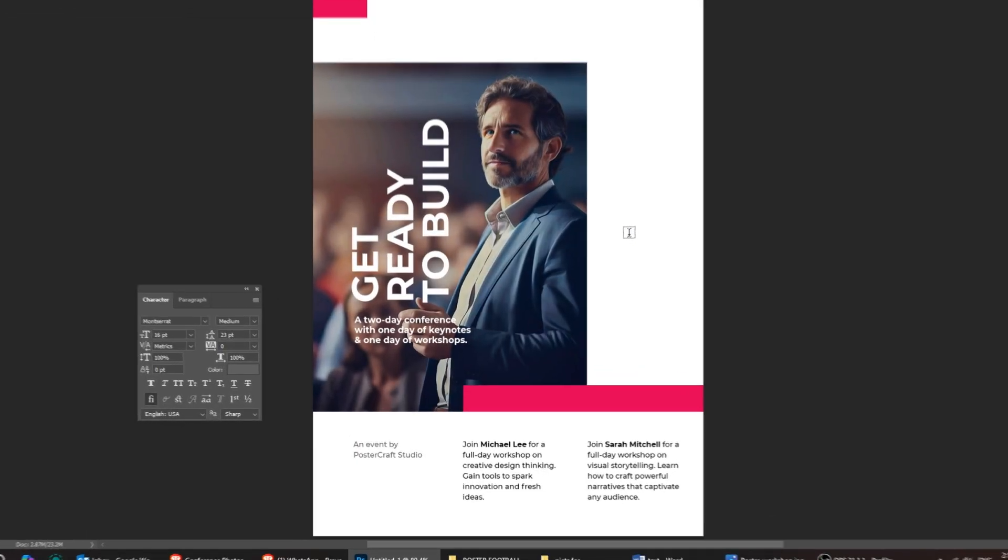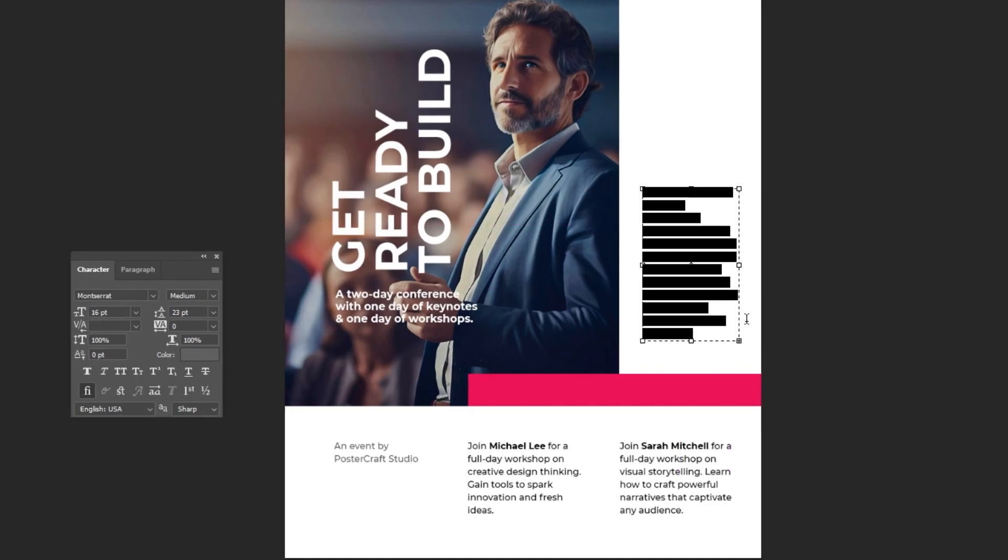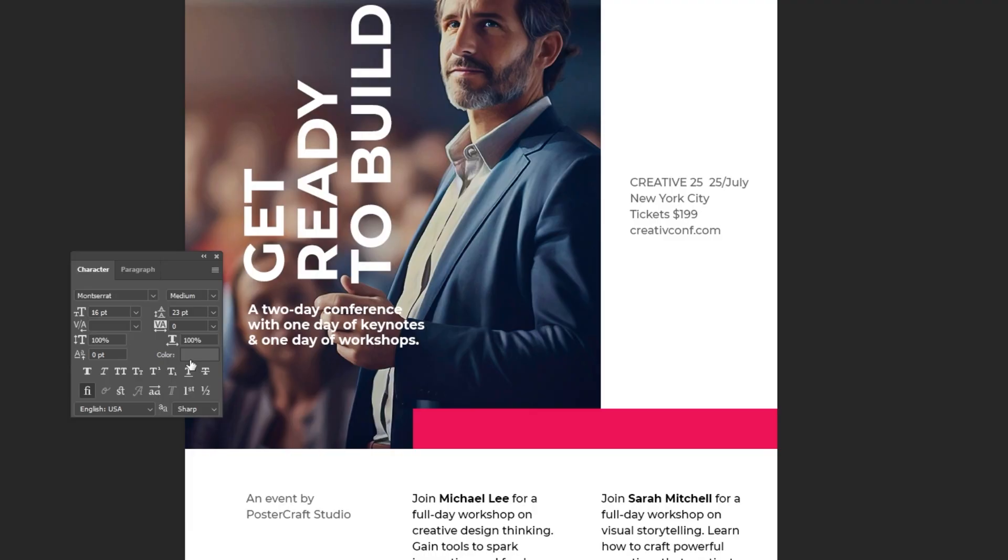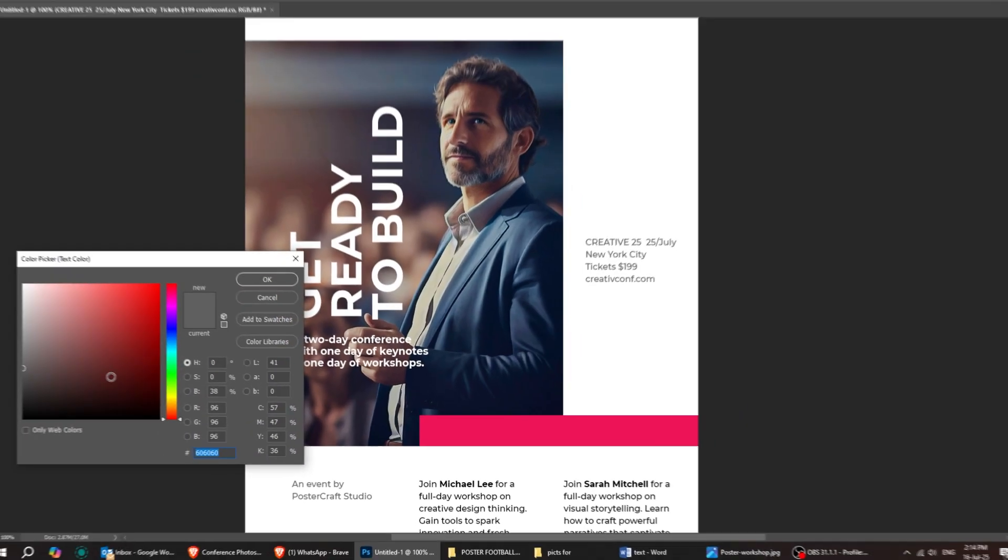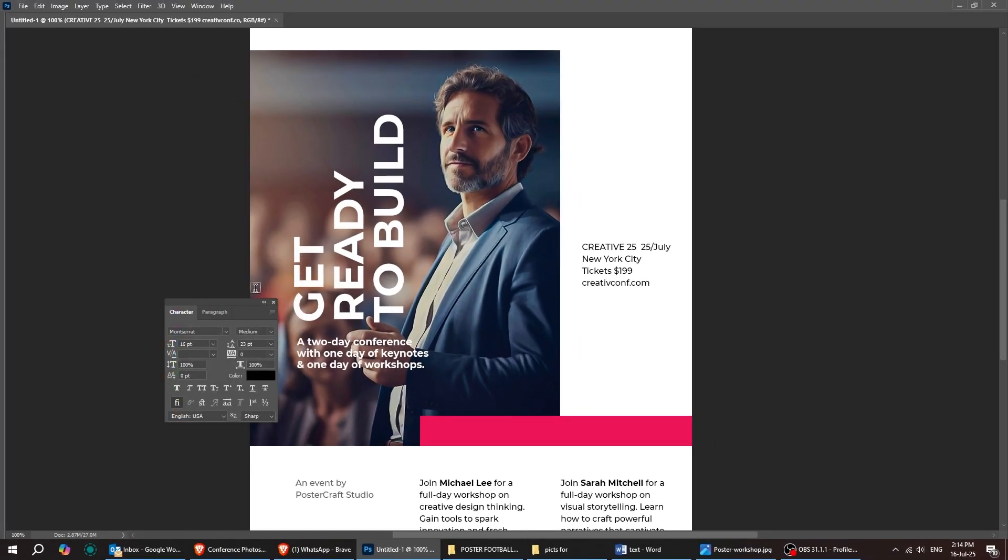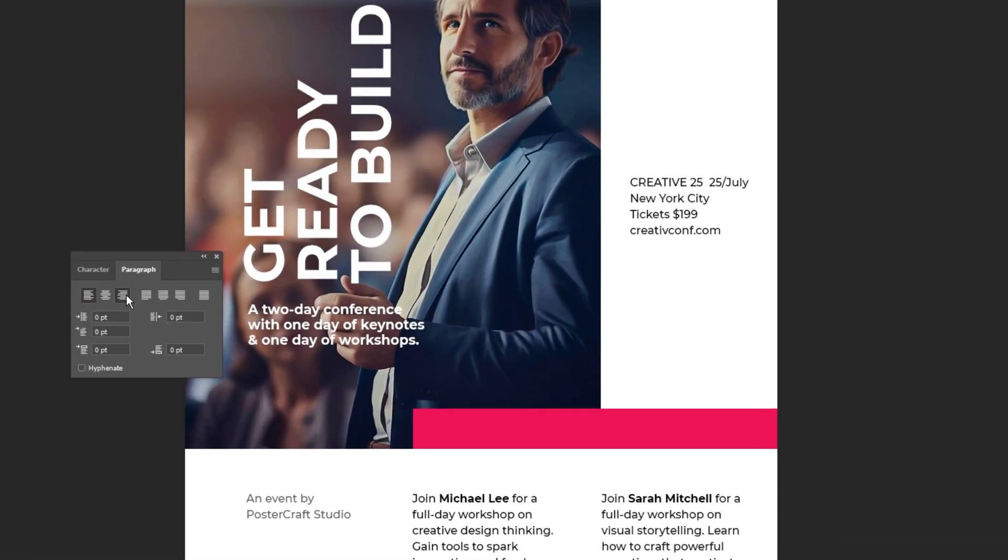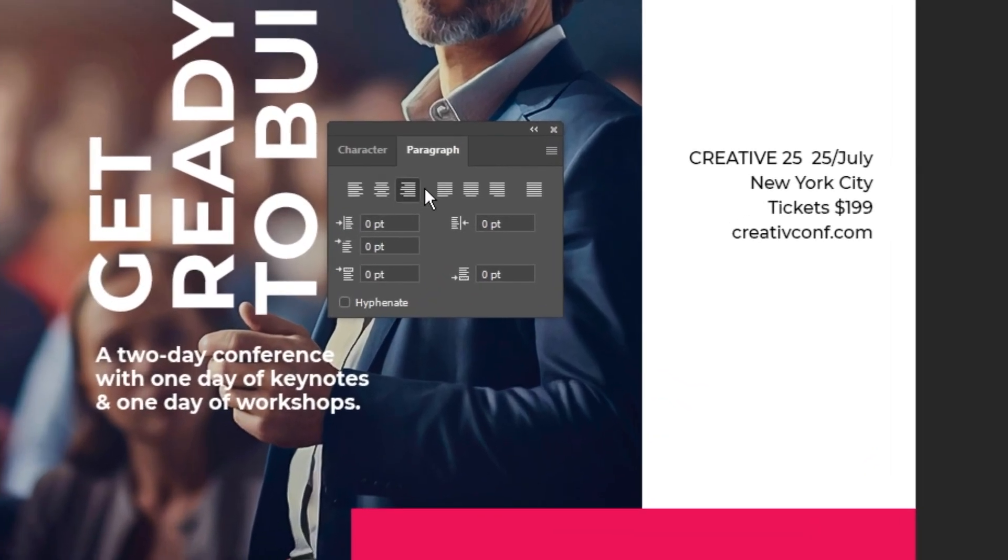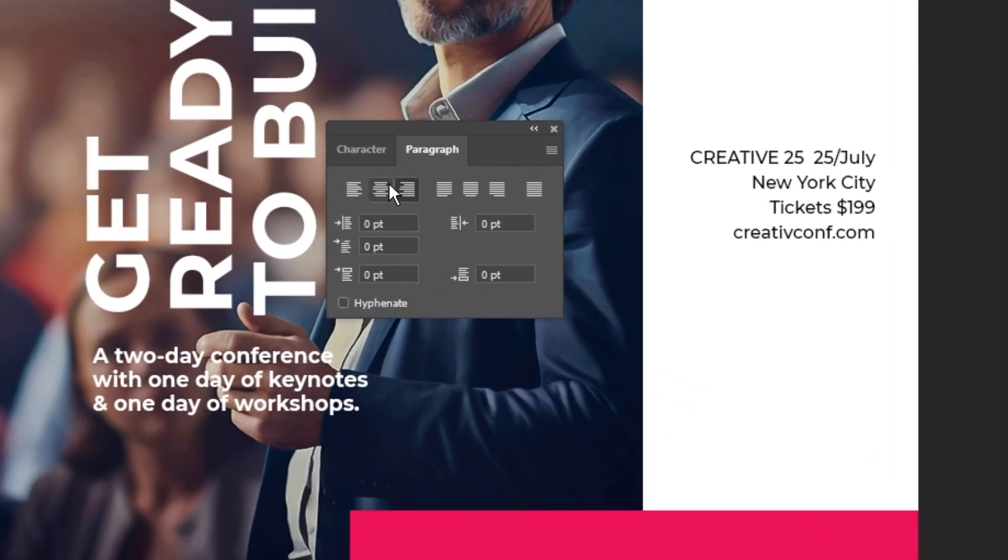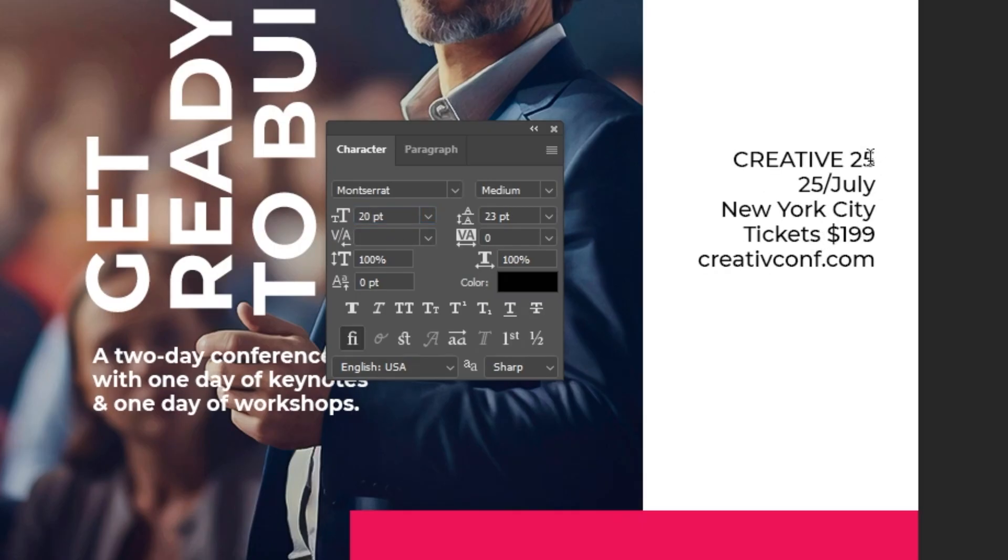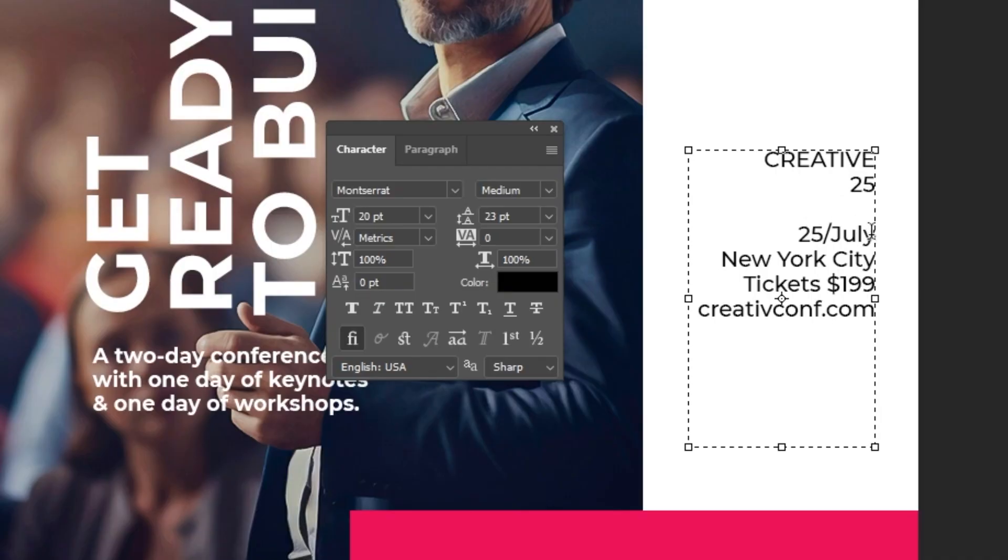Once again, select the type tool and let's add a short paragraph right here. Just follow along with these steps. If you have any questions, write them below and I will reply to you as soon as possible. Follow this process.